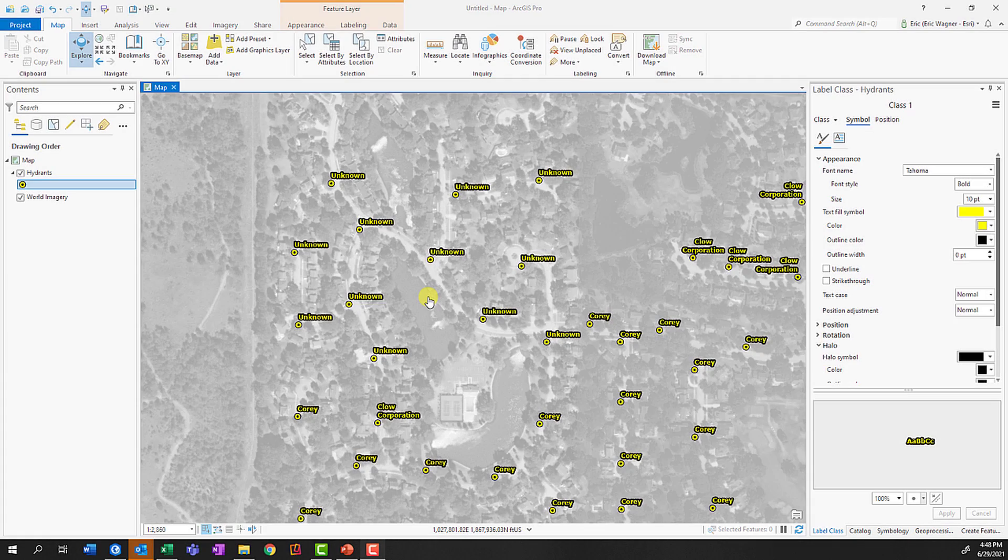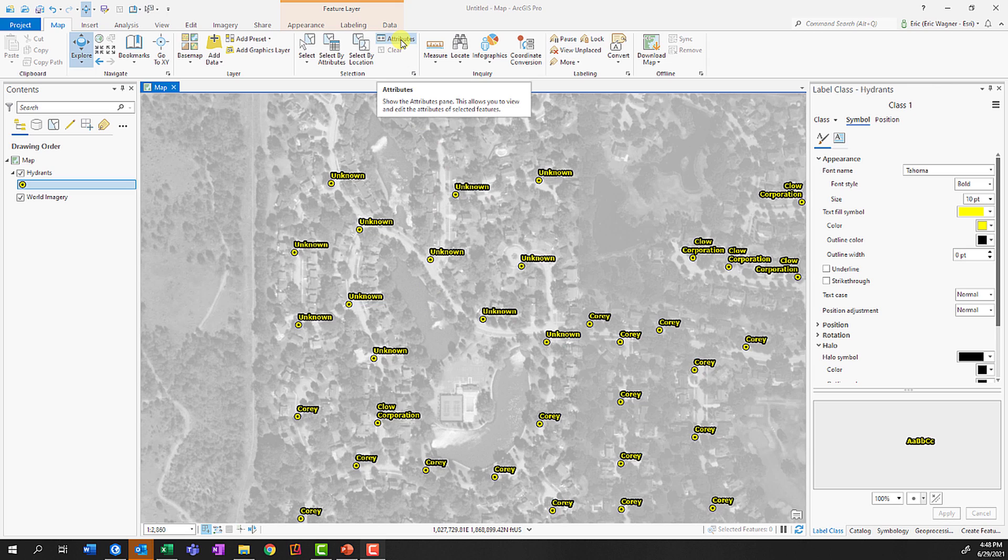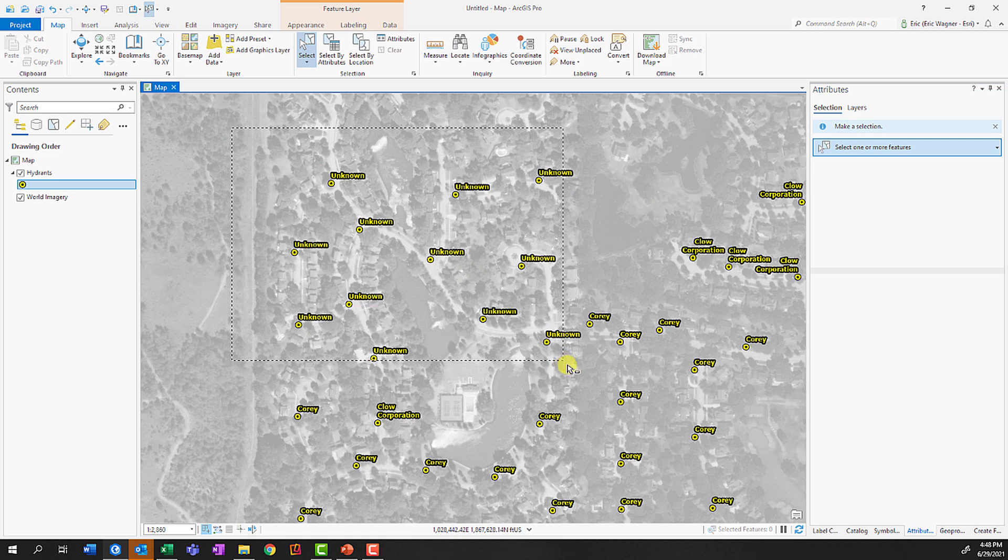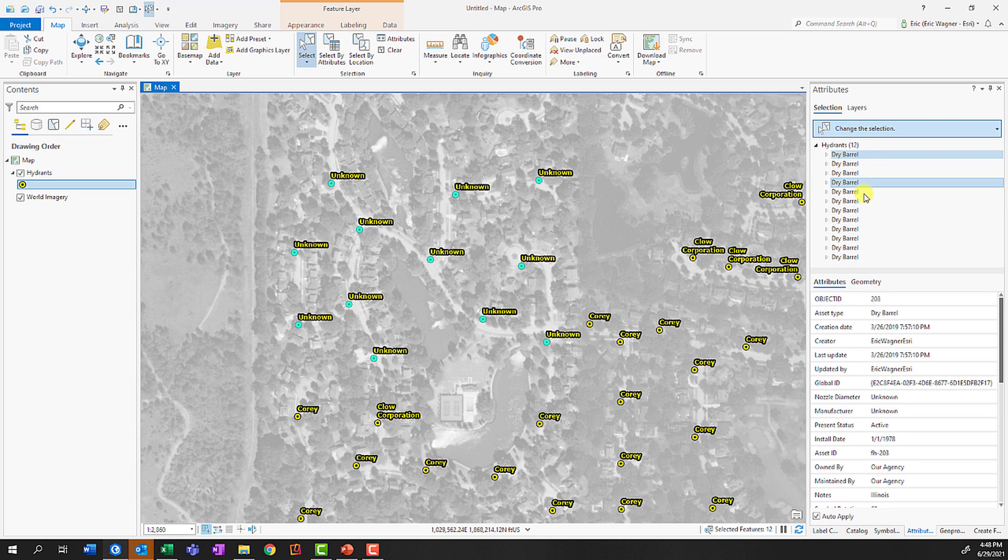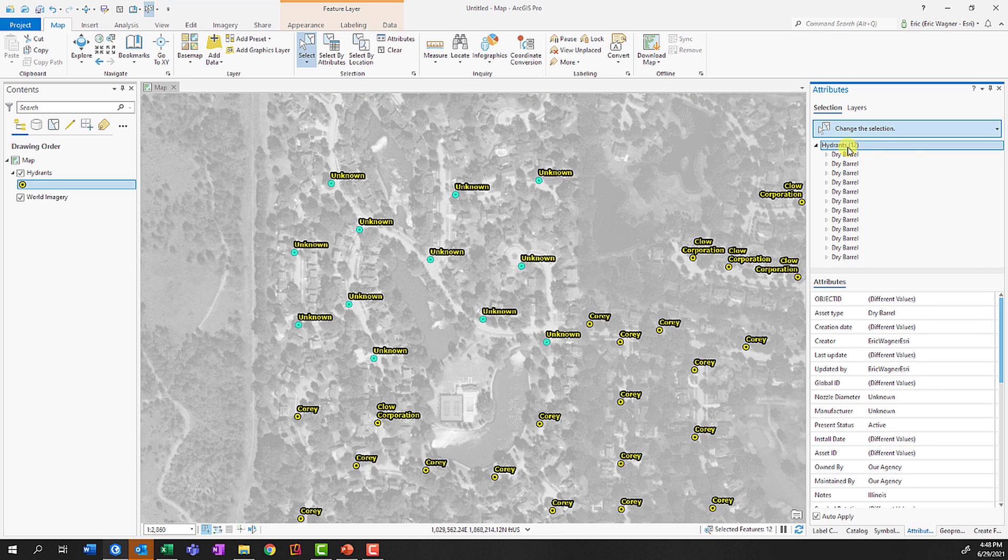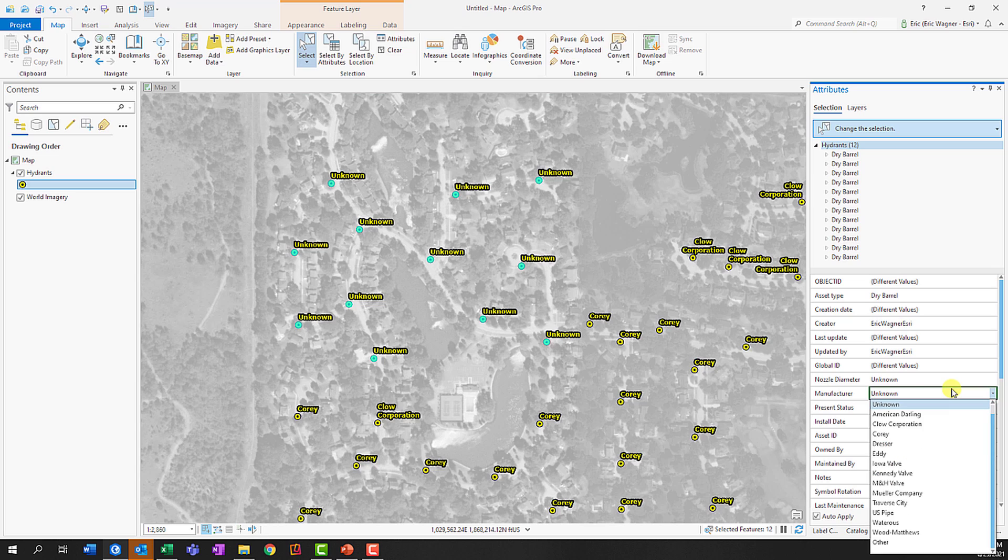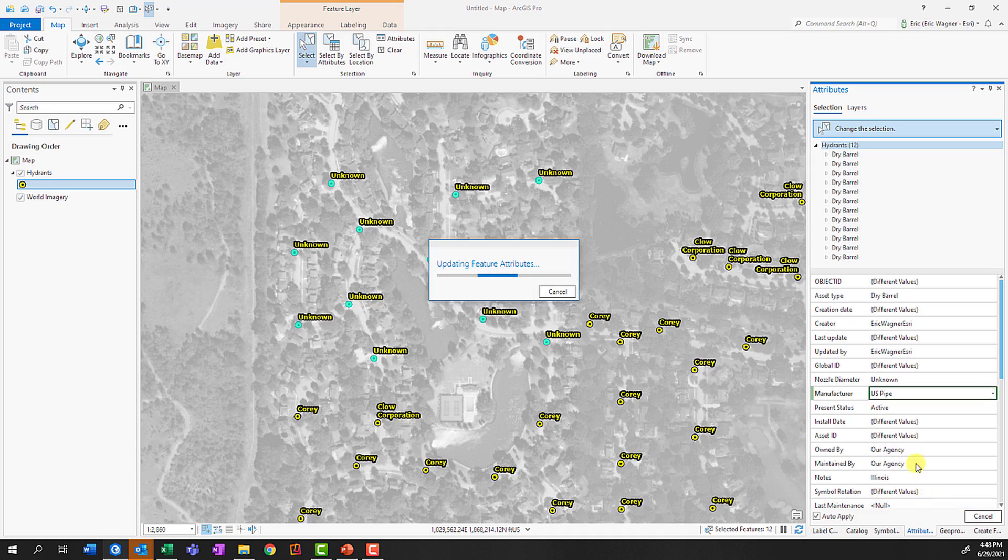In ArcGIS Pro, you can update attributes for multiple features at the same time. By clicking on the attribute button in the map tab or in the edit tab, you'll get the option to select one or more features. Select your features that need to have attributes updated, such as these unknown manufactured fire hydrants. Instead of going single feature one at a time, you can click on all of your hydrants, all 12 that have been selected, and change it from unknown to whatever your value is, and see that those values will update across all your features.